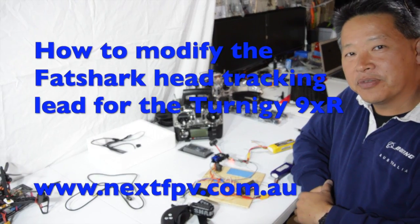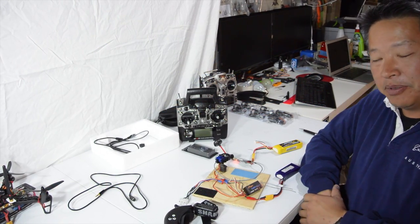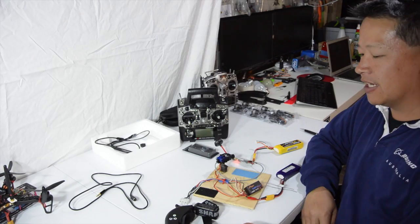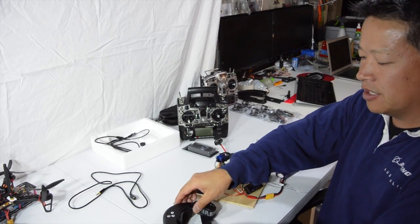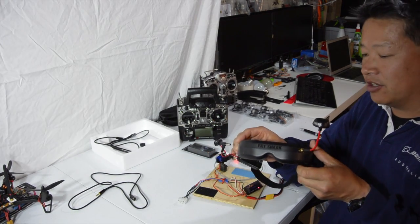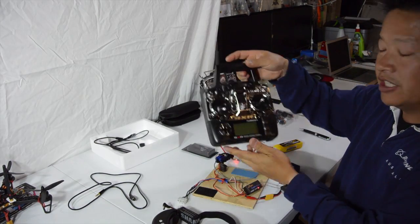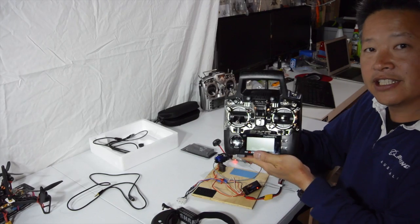Hi everyone, Choppy from NextFPV. A lot of people have been asking how do I connect my Fat Shark Head Tracker goggles to my Turnigy 9XR.